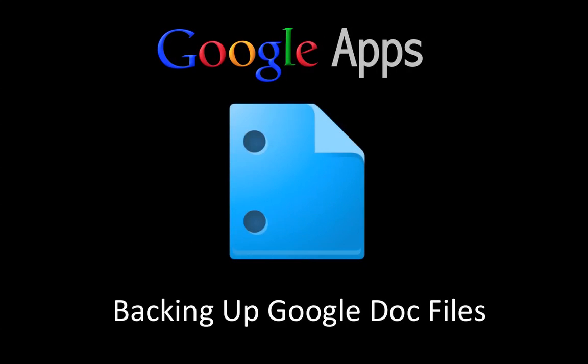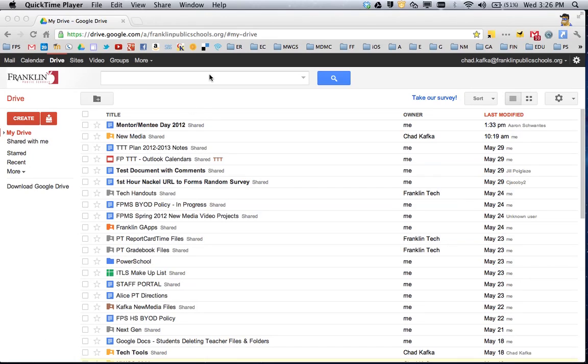Welcome to this Google Apps screencast where I'll show you how to back up all of your files in your Google Docs account. So here I am already logged into my Google Docs account.